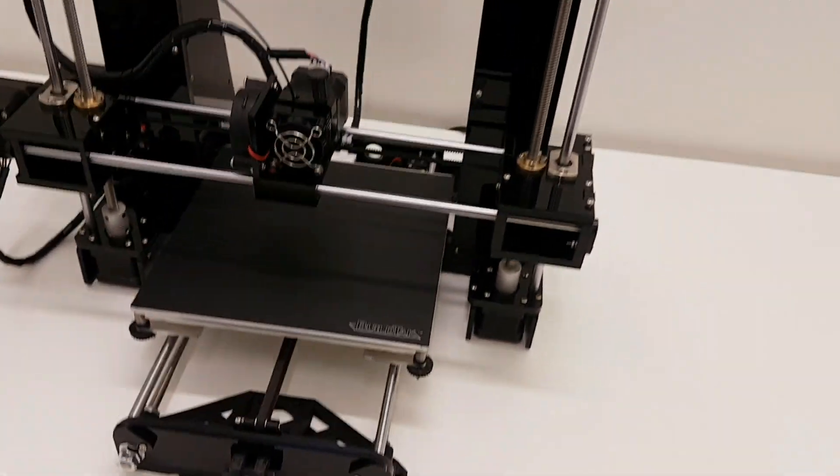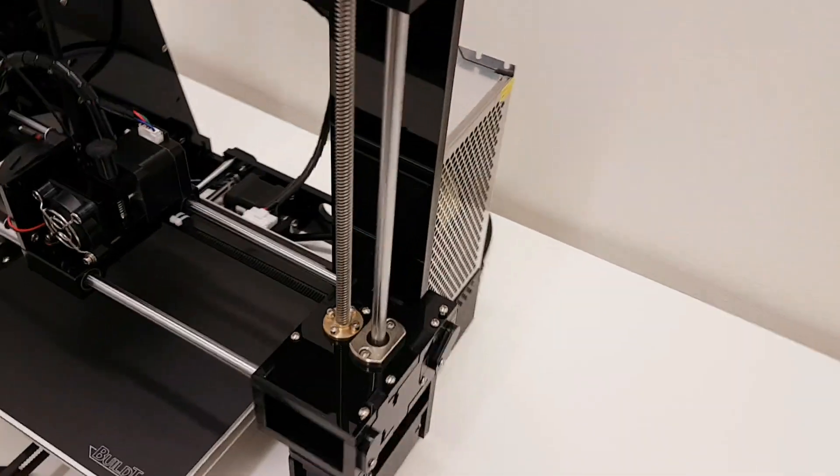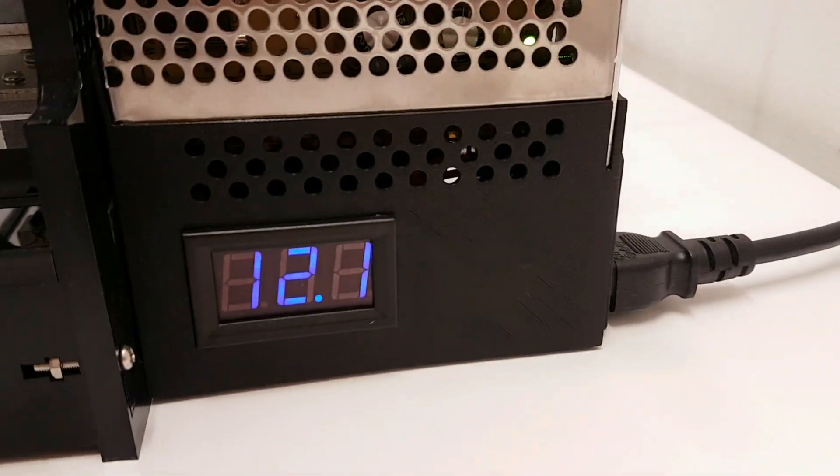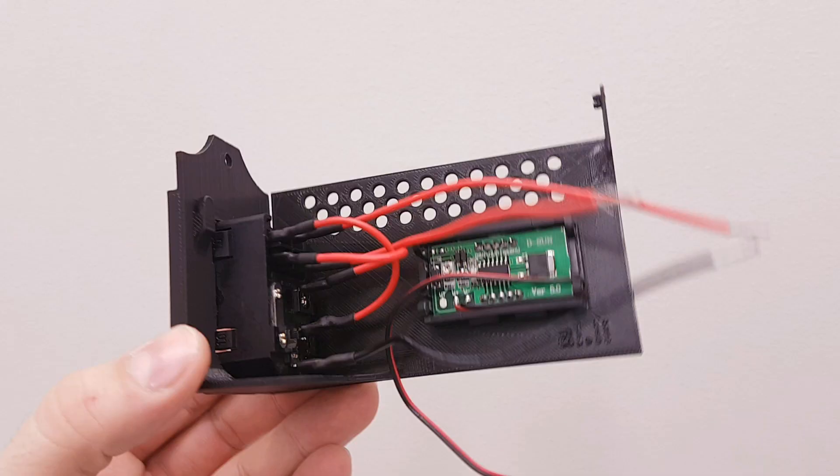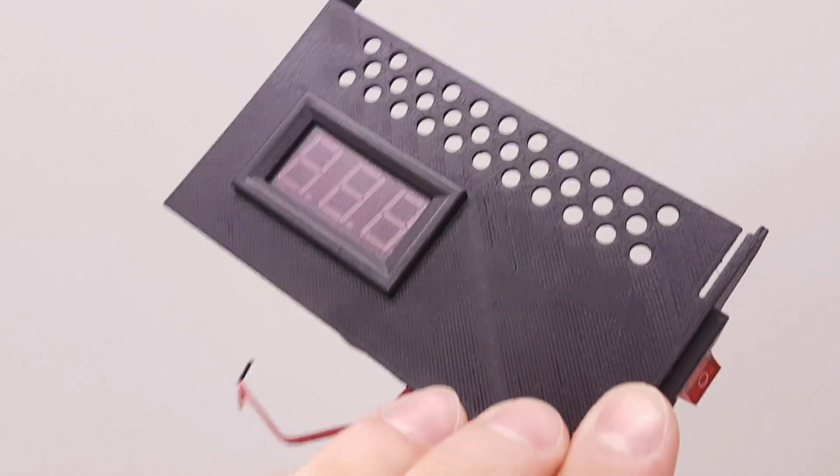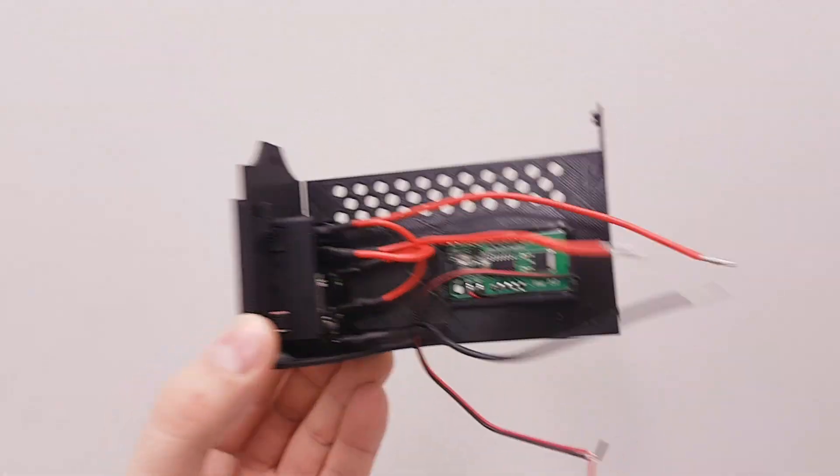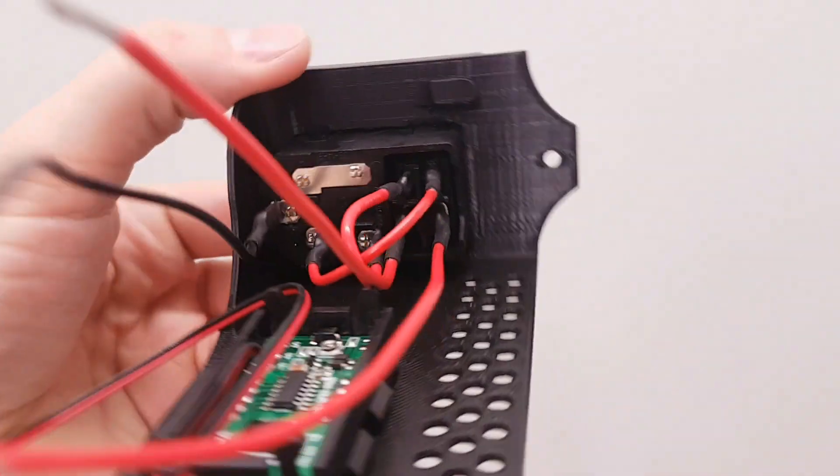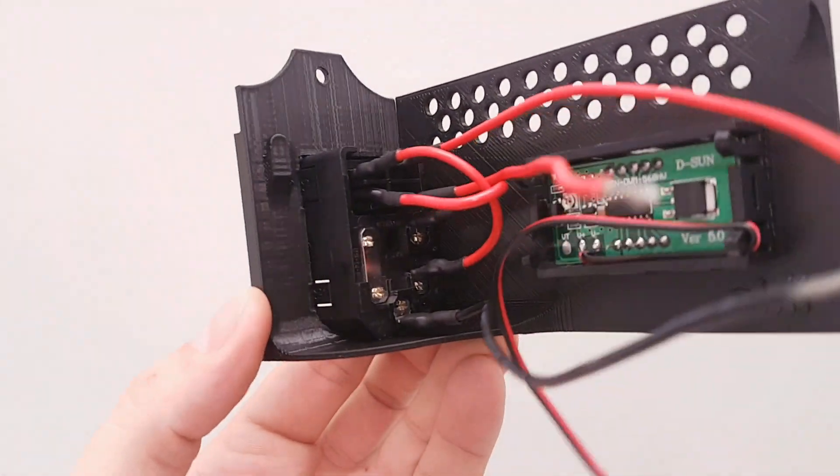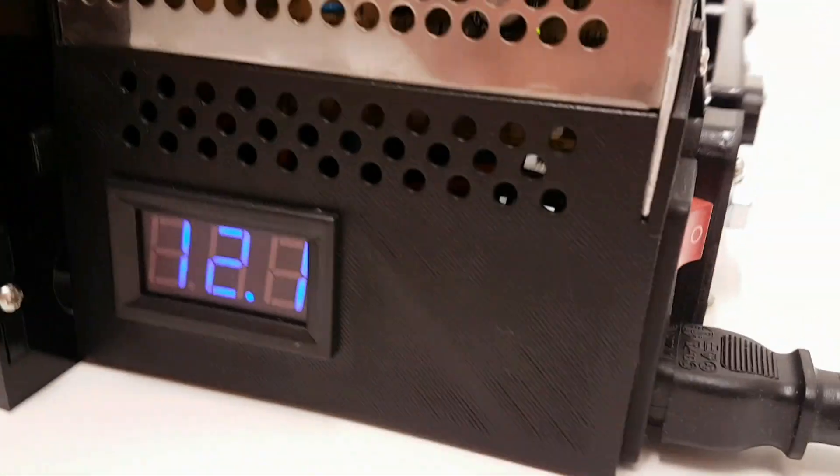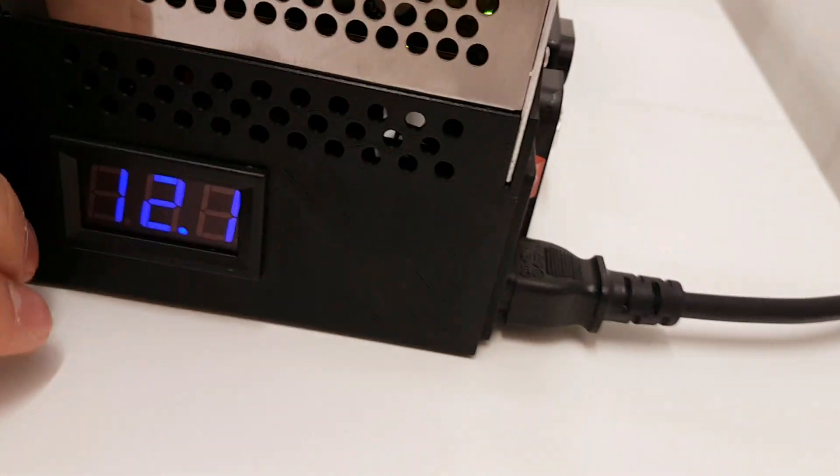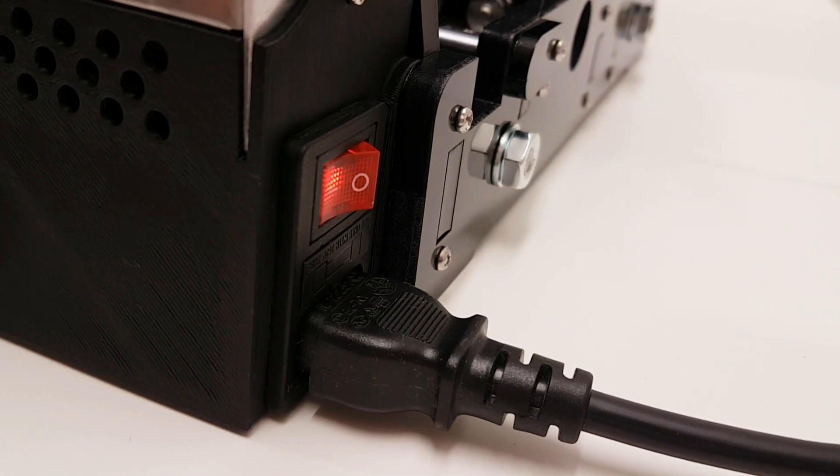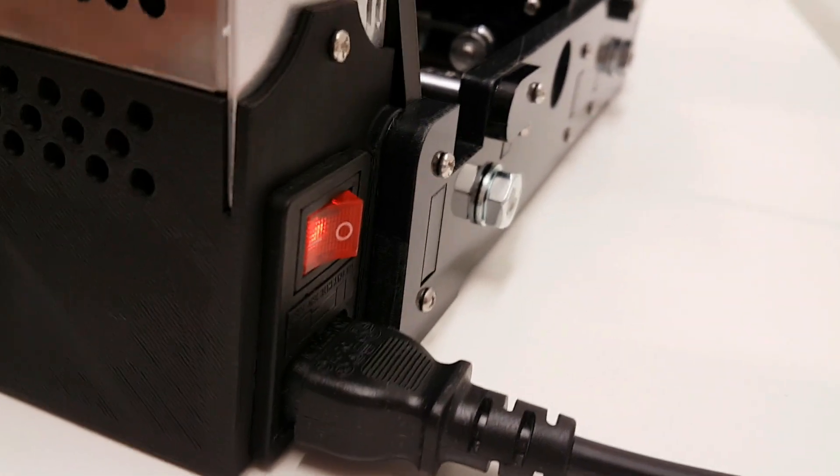Next, if we move on, we come to the power supply side. I added this power supply cover with a voltage meter. As well, on the back, now there is a plug with a button. So you can easily switch on and off your printer.